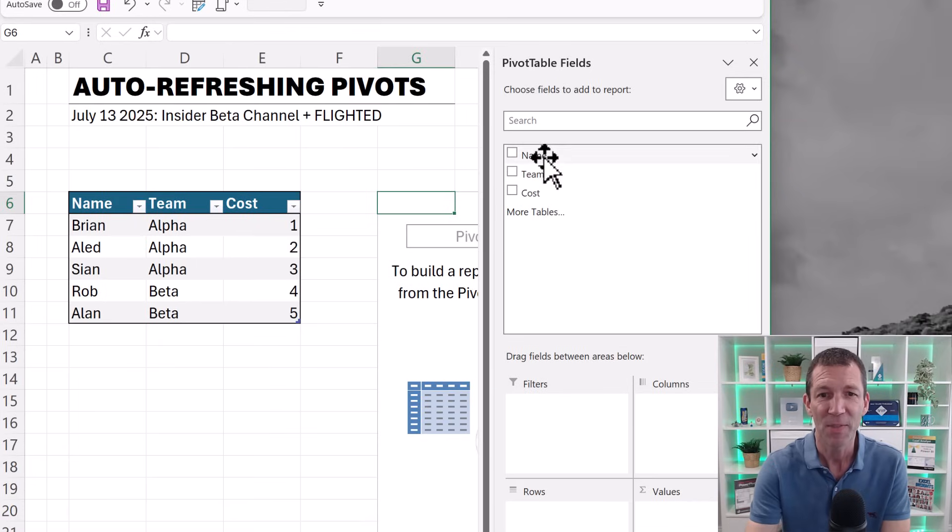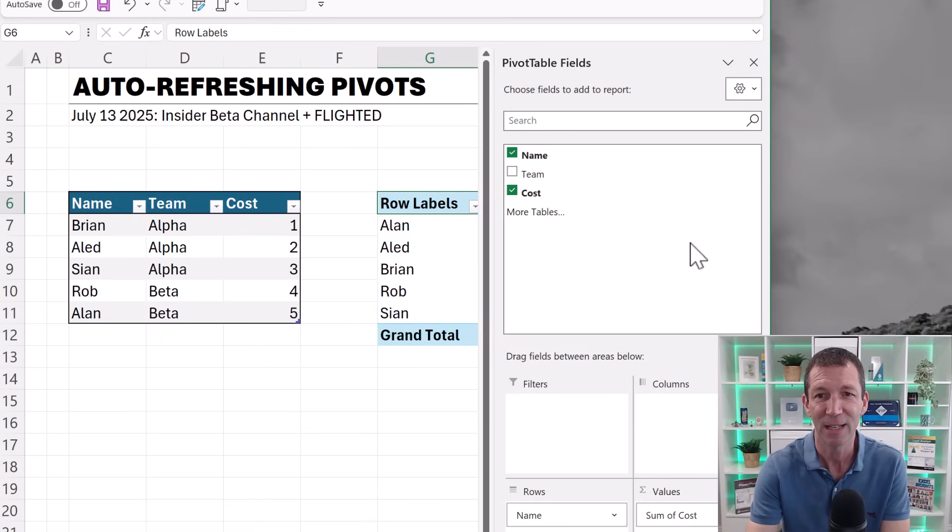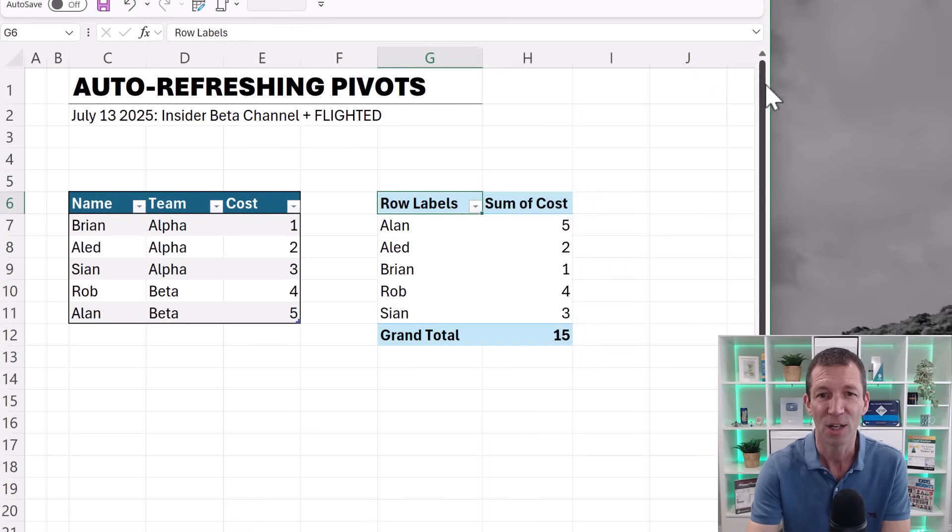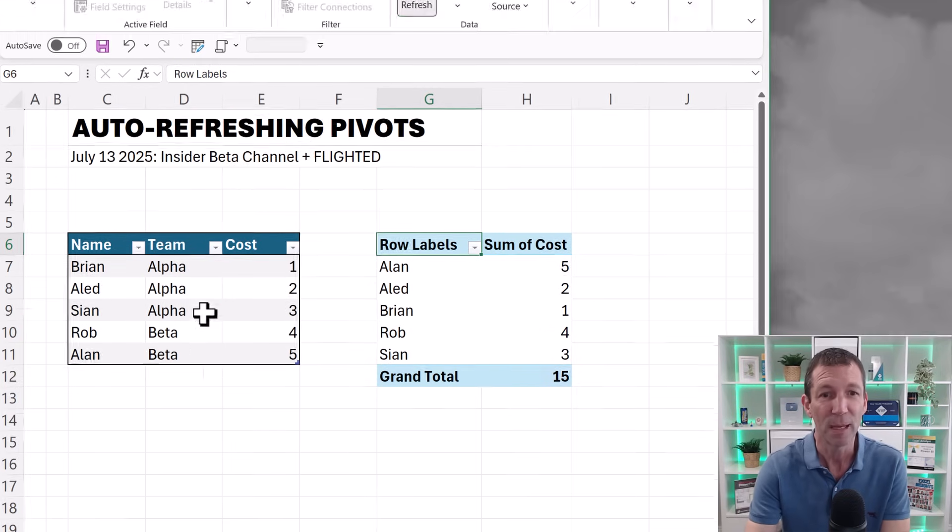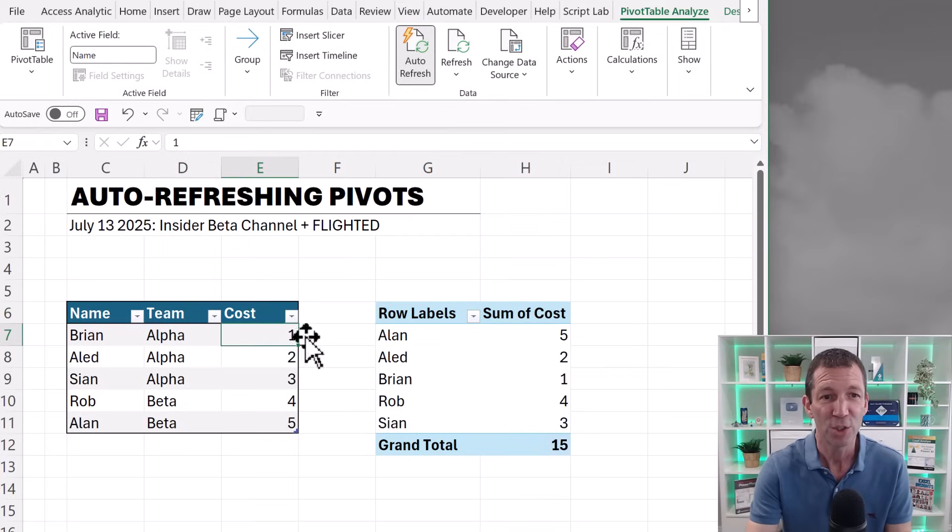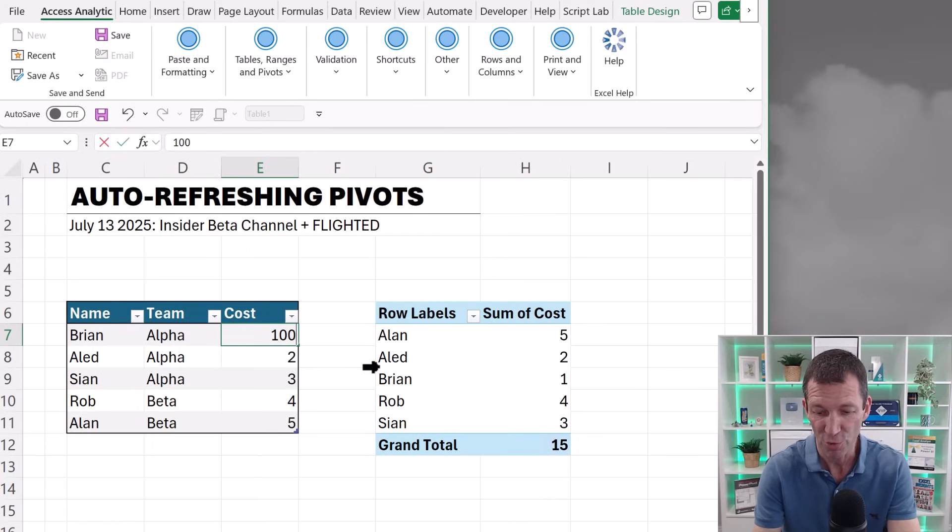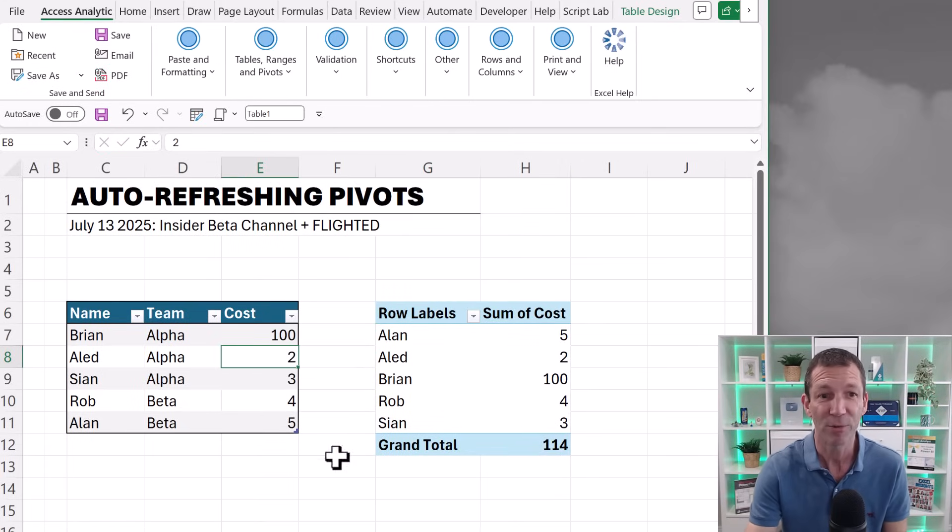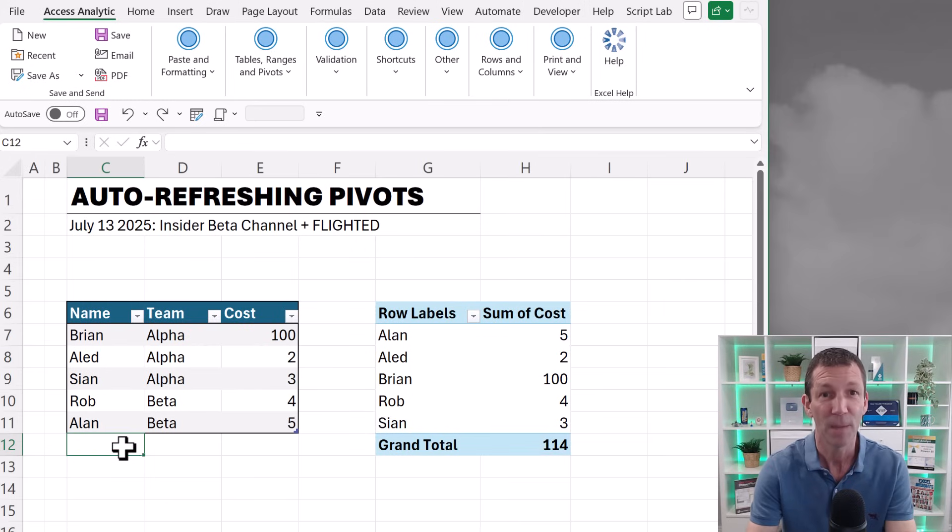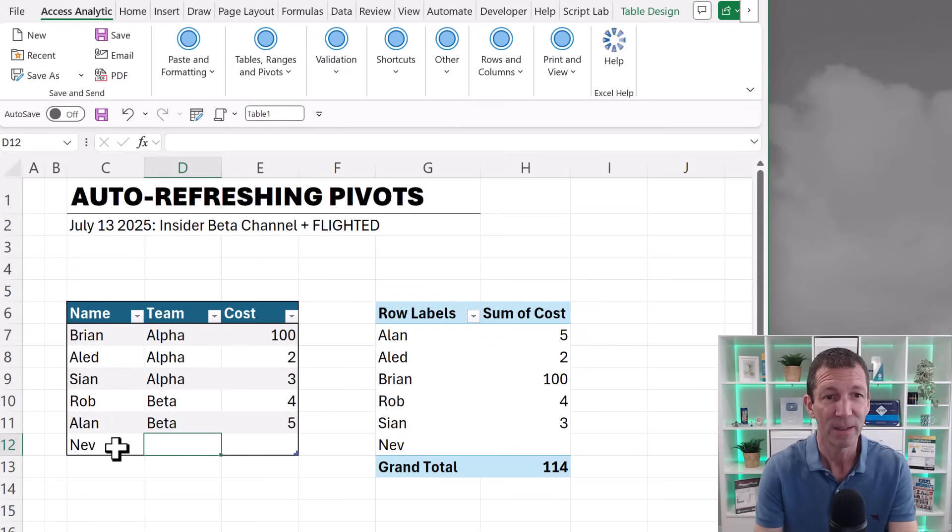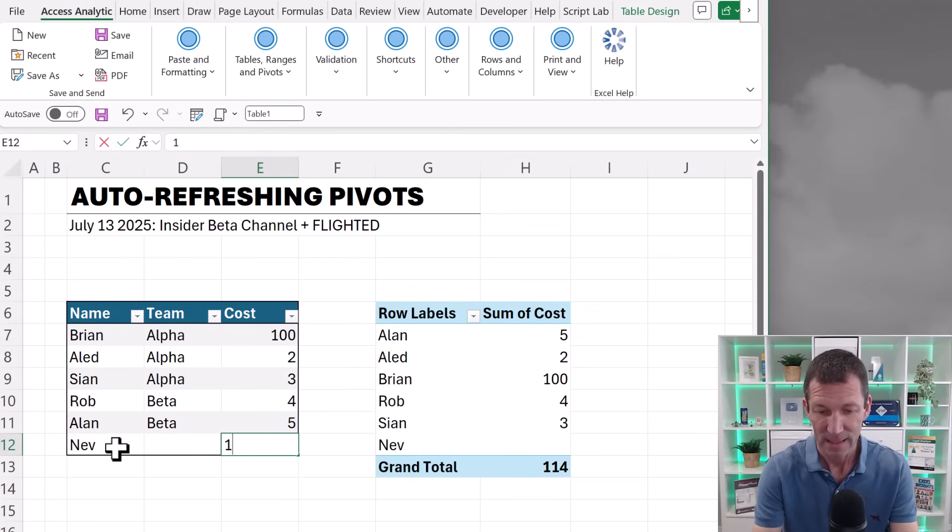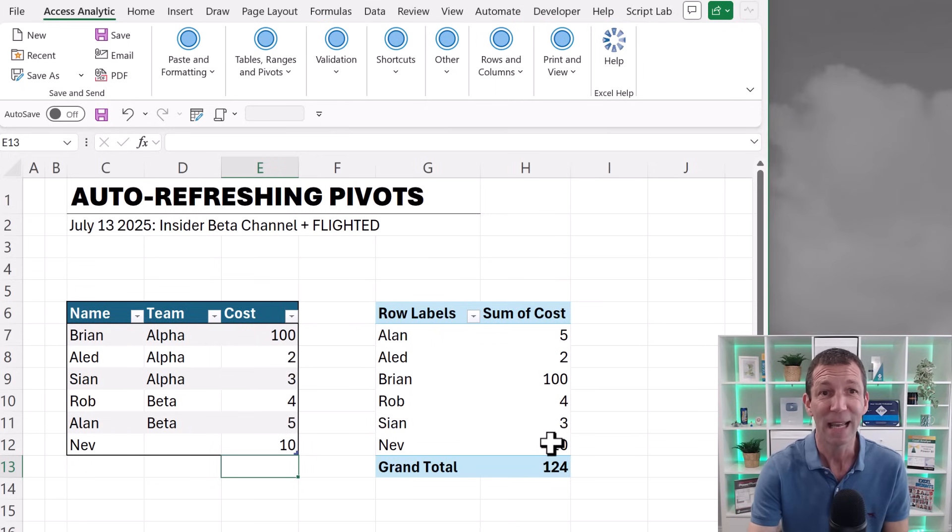I'll just put name in the rows and cost in the values. I can just close that window. There's all the people, but check out what happens if I change Brian to 100. I didn't have to right-click refresh. And check out what happens if I add a new row to this table. Let's add Nev, 10. It's auto-updating.